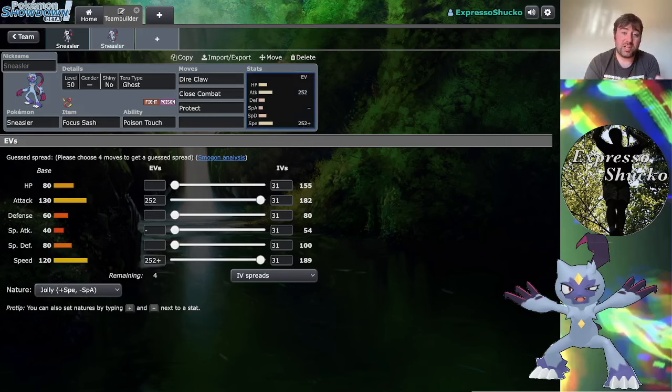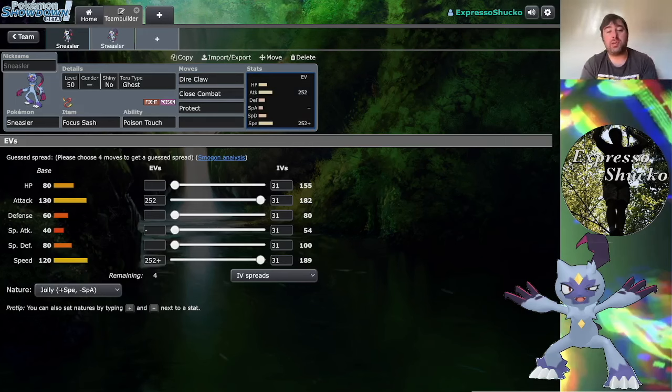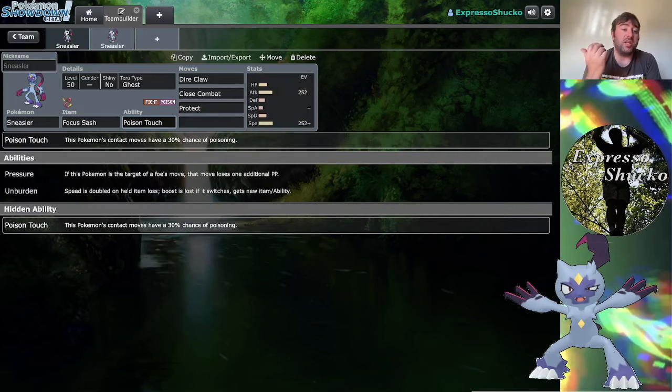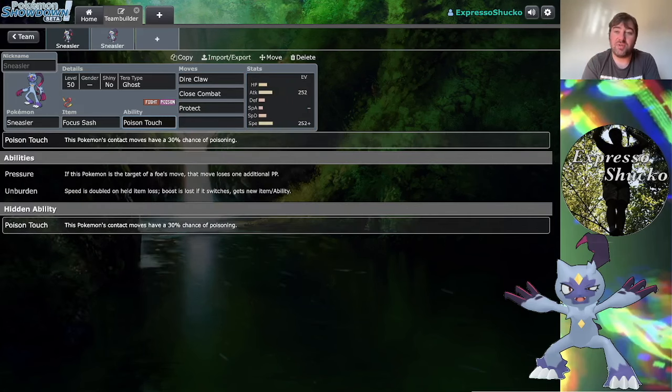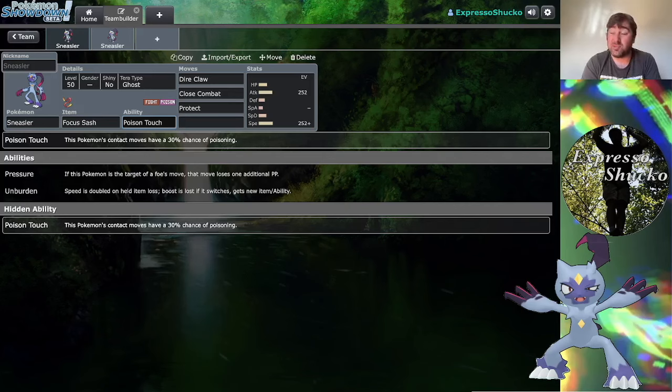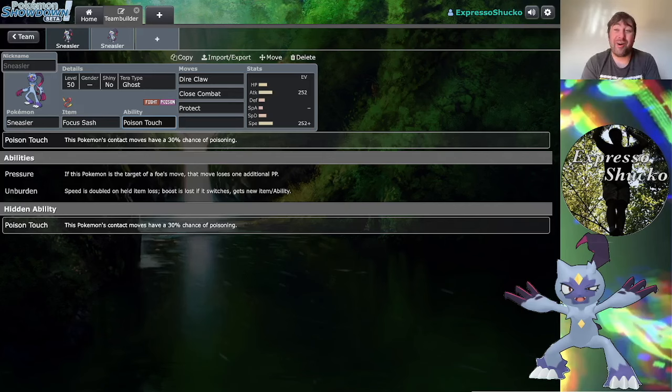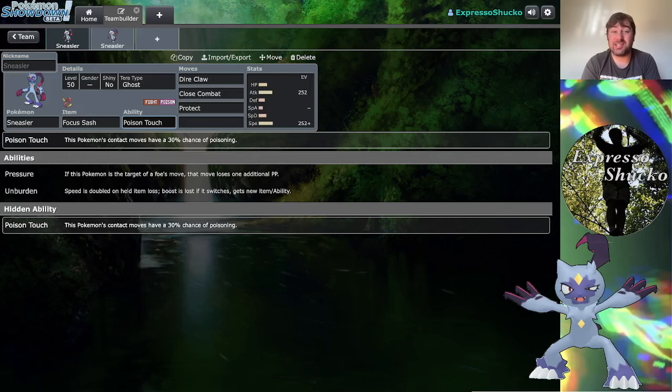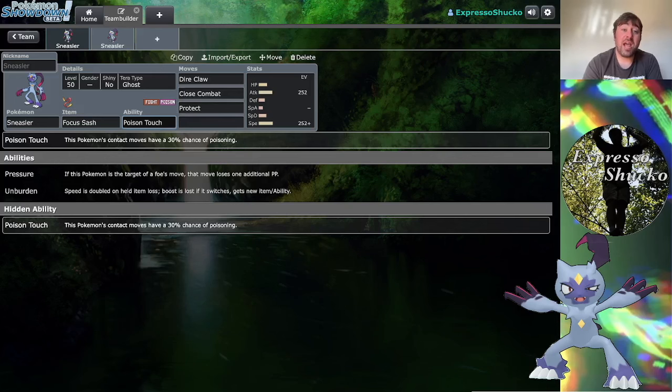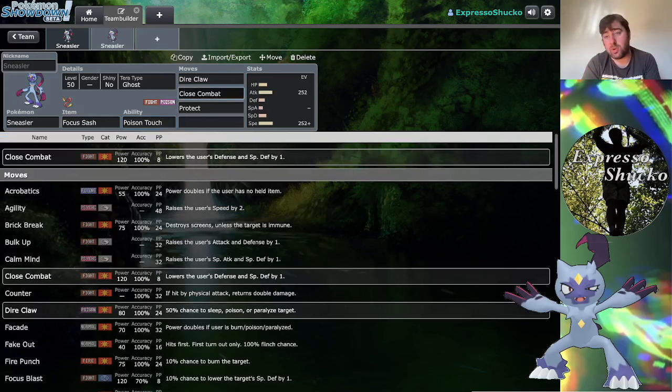I've been playing both the Poison Touch and Unburdened sets. Let's talk about Poison Touch first. Poison Touch gives you a 30% chance of poisoning the target with your contact moves and this does stack with Direclaw as well, so you can really have fun with the RNG roulette on whether or not you're going to get a status condition on your opponent.